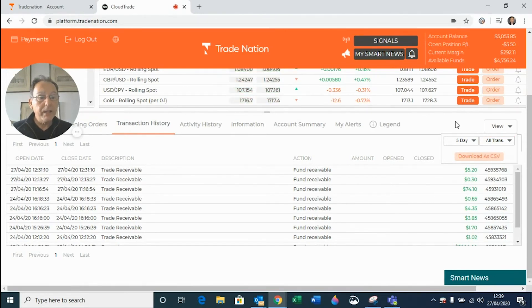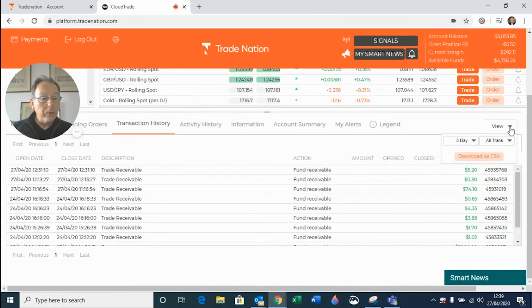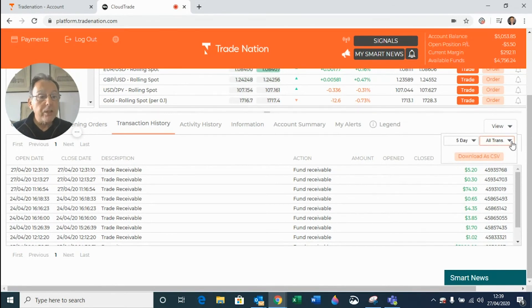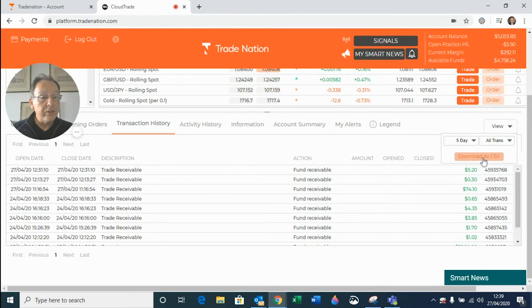And finally, if you want to download this information into an Excel spreadsheet, all you have to do is click on the button download as CSV here.